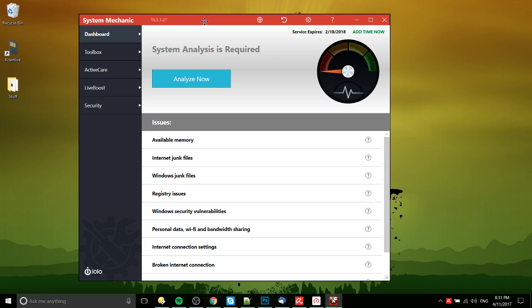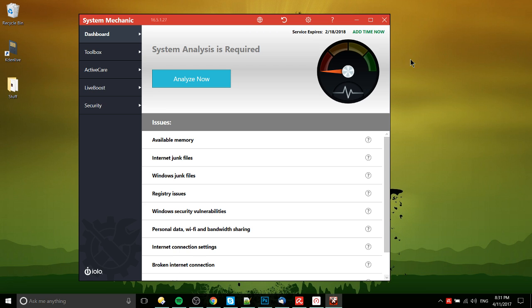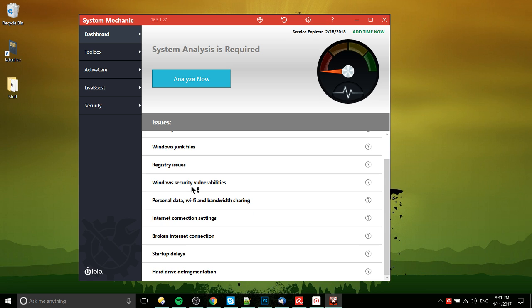But it seems like a lot of the tools that they include here are basically offered in free software like Avira Antivirus. See here, they've got speed-up stuff going on here, which is also questionable on how much it actually does. And then CCleaner, another great tool that can do stuff like fix registry issues, which is something this does. Clean up junk files, something that CCleaner does.